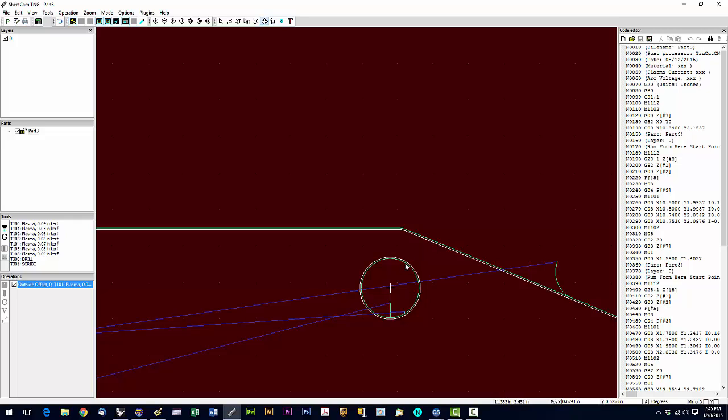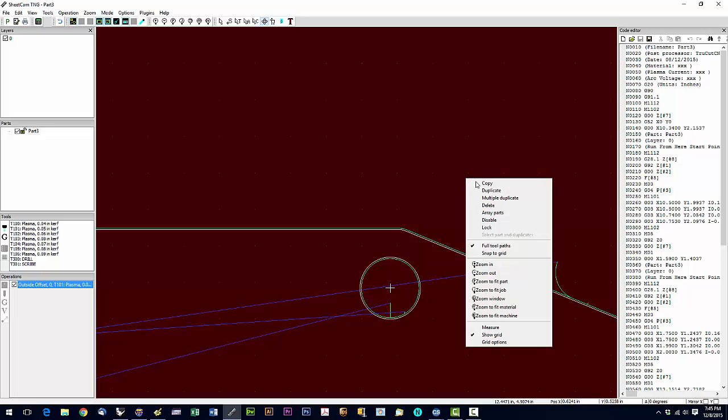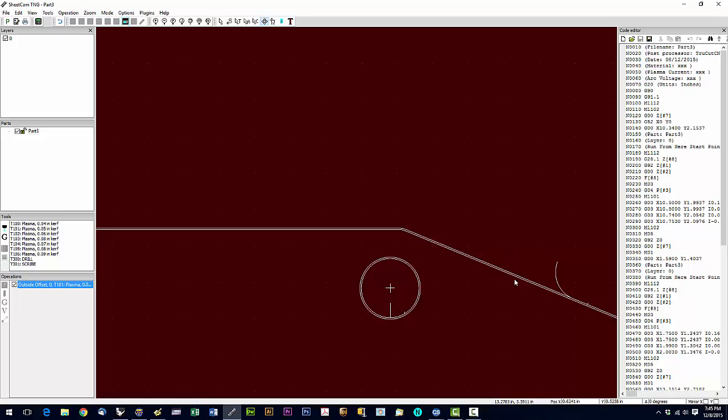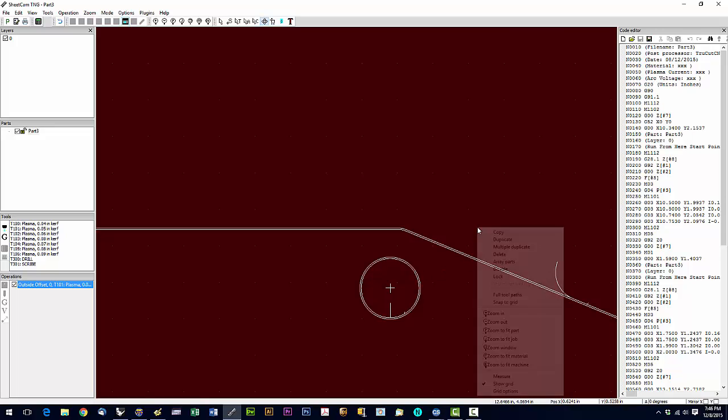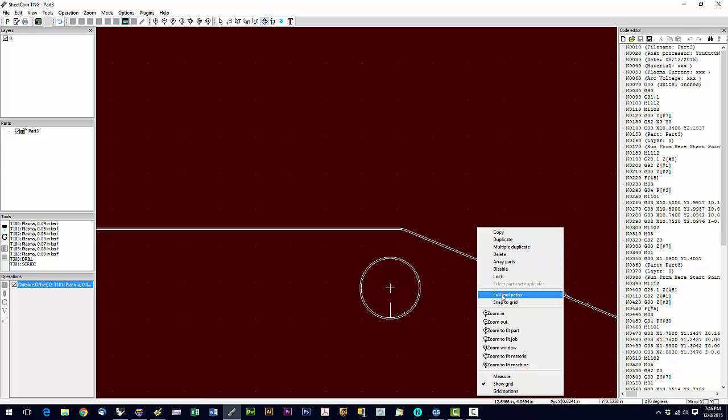Here you can see that we offset to the outside of the part, the inside on the holes, and the blue is our rapid move. If we uncheck full tool paths, the rapids go away and the green tool path notation goes away. I don't recommend that—let's leave that checked.